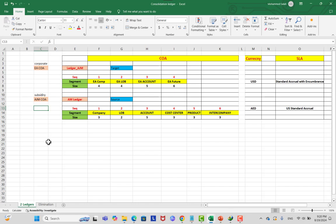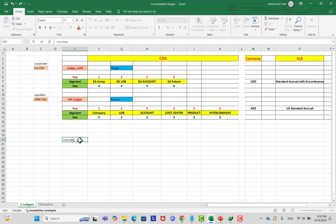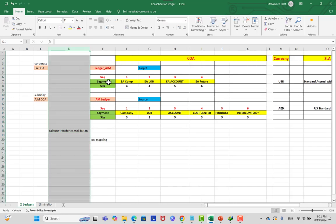Since we are making a balance transfer, we have two different chart of accounts. The corporate chart of accounts has segments: company, line of business, account, and future. The subsidiary has around eight segments: company, line of business, account, cost center, product, gender, future one, and future two. Because the chart of accounts are different, you must create a chart of account mapping.